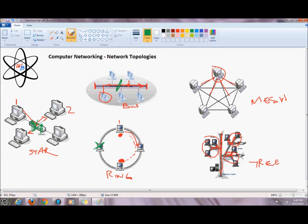For example, if one machine needed to send information to another machine and an intermediate node went down, the destination machine would not get the information. A workaround is to build what is known as a double-linked ring — one ring going in one direction and the other going in the opposite direction. If a node goes down, the sending machine simply activates the backup link and transmits information through an alternate node to its destination.